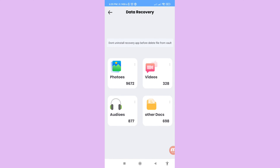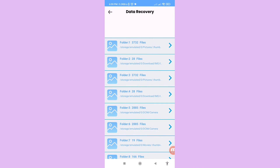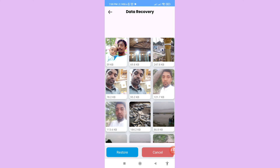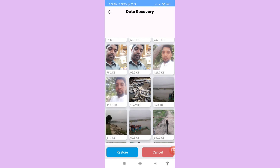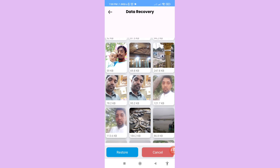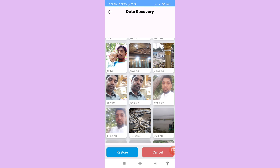You will see options: Photos, Videos, Audios, Other Docs. First of all, open Photos, then open the relevant file. In this area you can see my deleted EMU photos. Select the photos you want to restore, then tap on Restore and click on it.